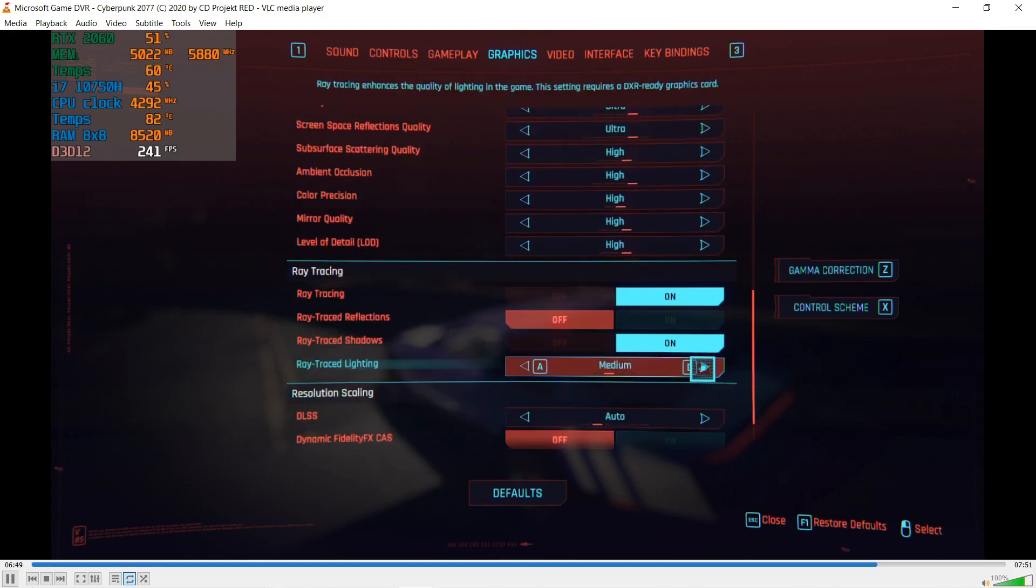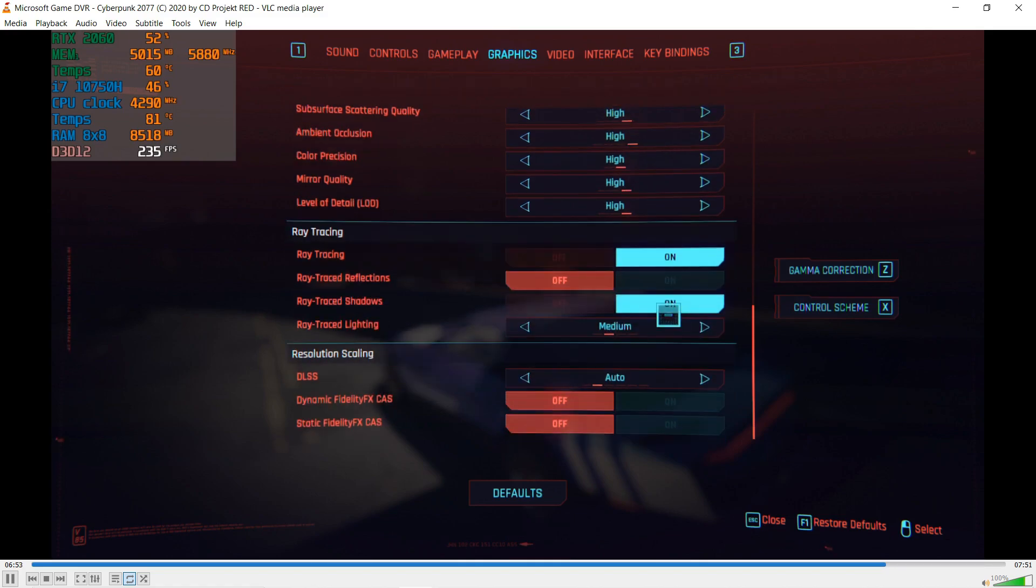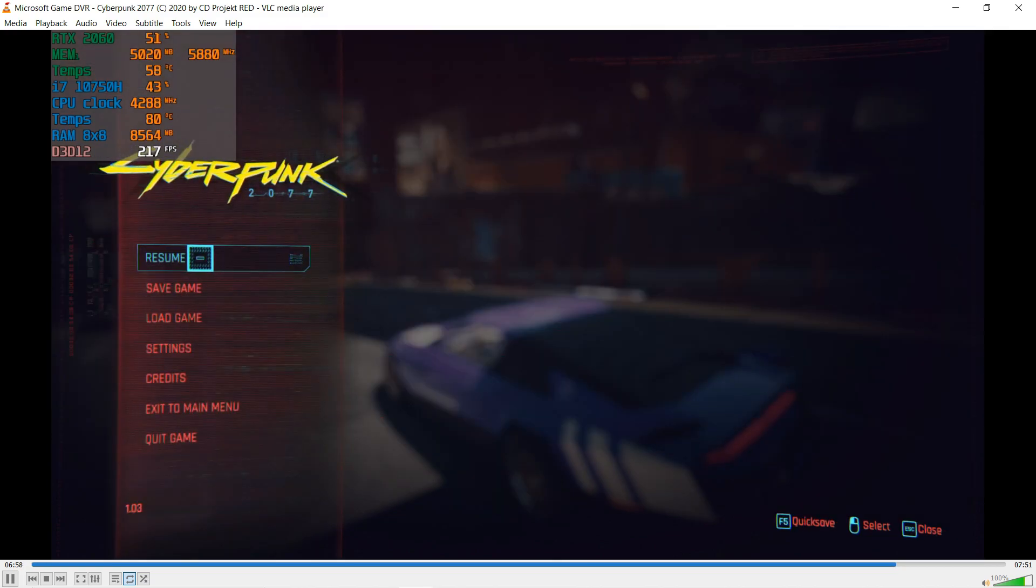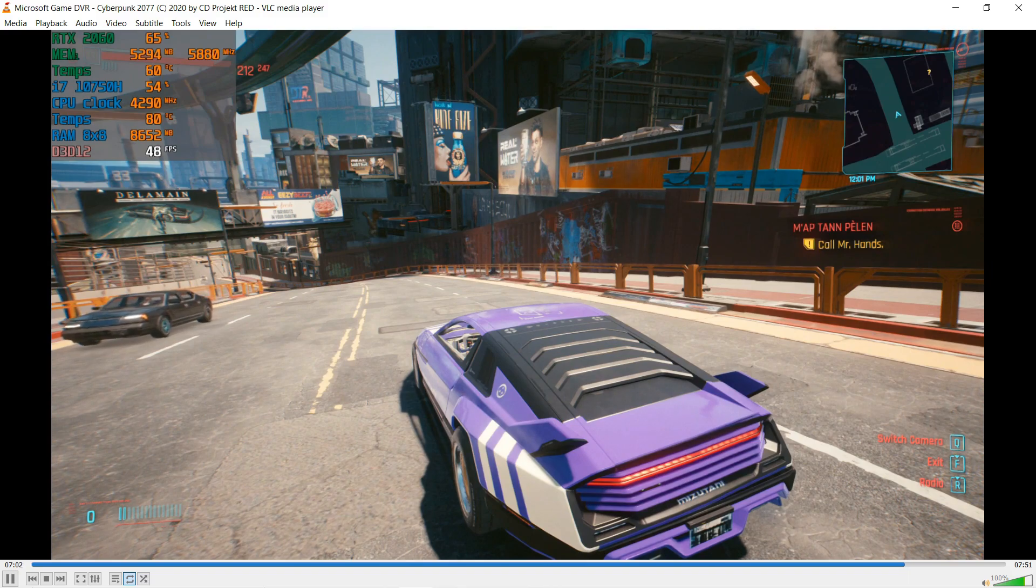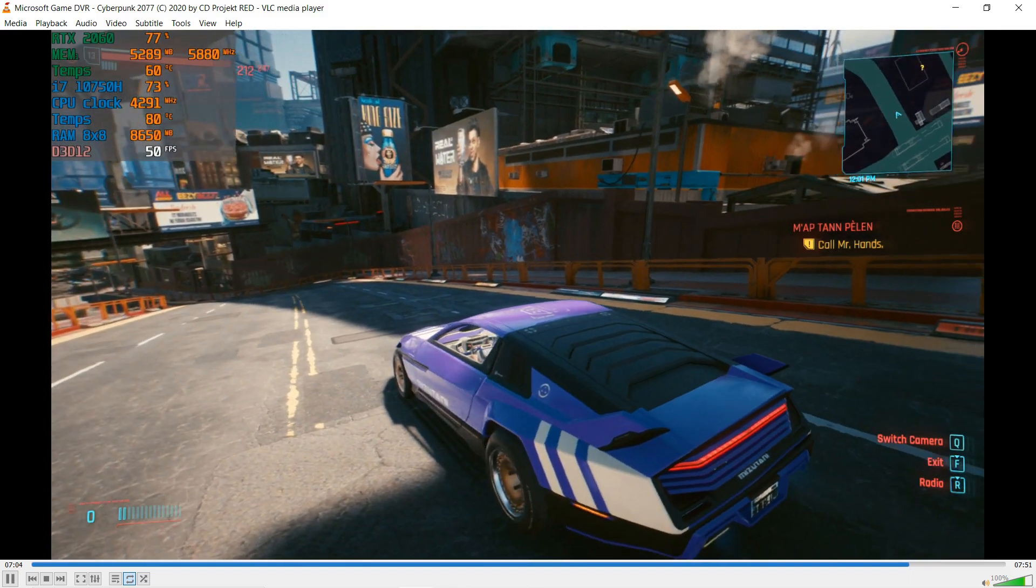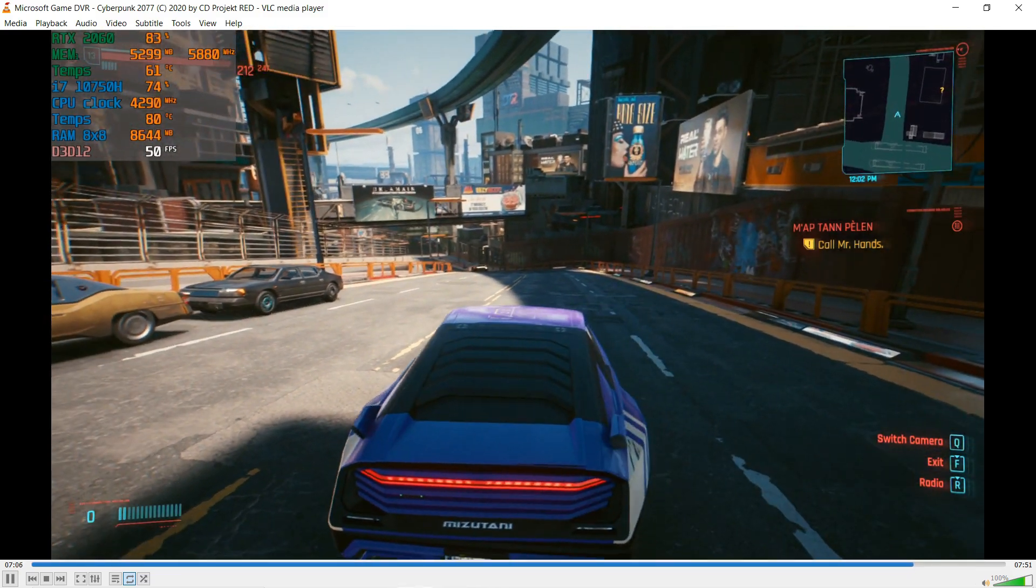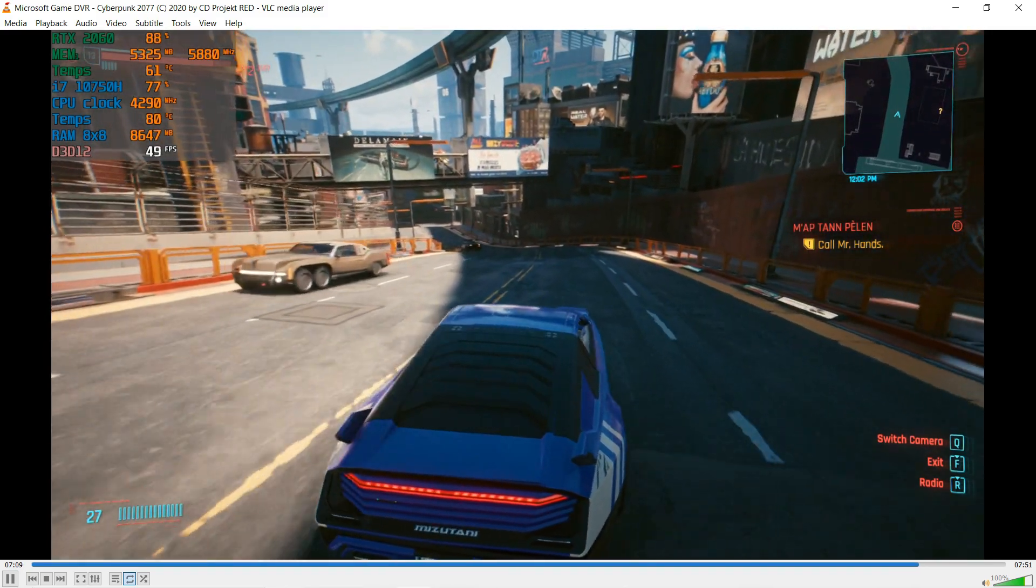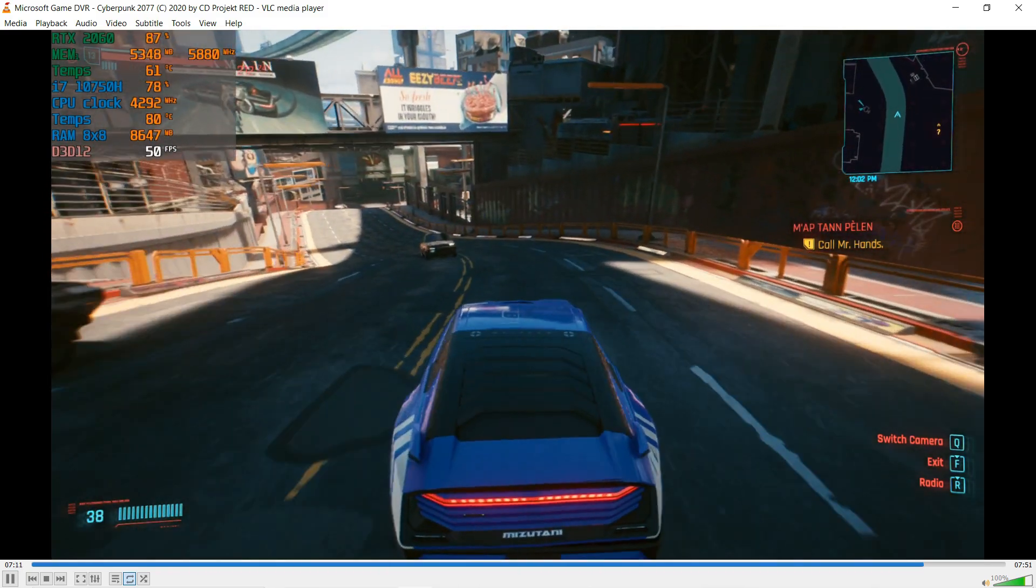When I turn the settings to ray tracing medium with 2060, they only allowed this. I have the ray tracing lighting at medium and I turned on DLSS to balanced. Here you can see the performance dip. We're consuming around 8.5 to 9 gigs of system RAM.